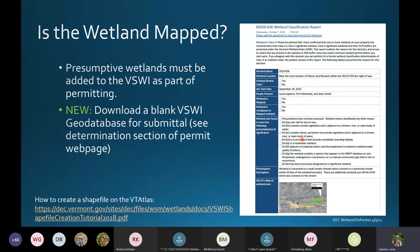Just last week, we now have a blank Vermont Significant Wetlands Inventory geodatabase that you can download from our website and use for submitting within your applications. It has all of the attribute data and is in the correct datum so it can help us quickly process that portion of your application. If you don't have GIS, you can use the Vermont Atlas for creating a shapefile, and we have a guidance document for how to do that.